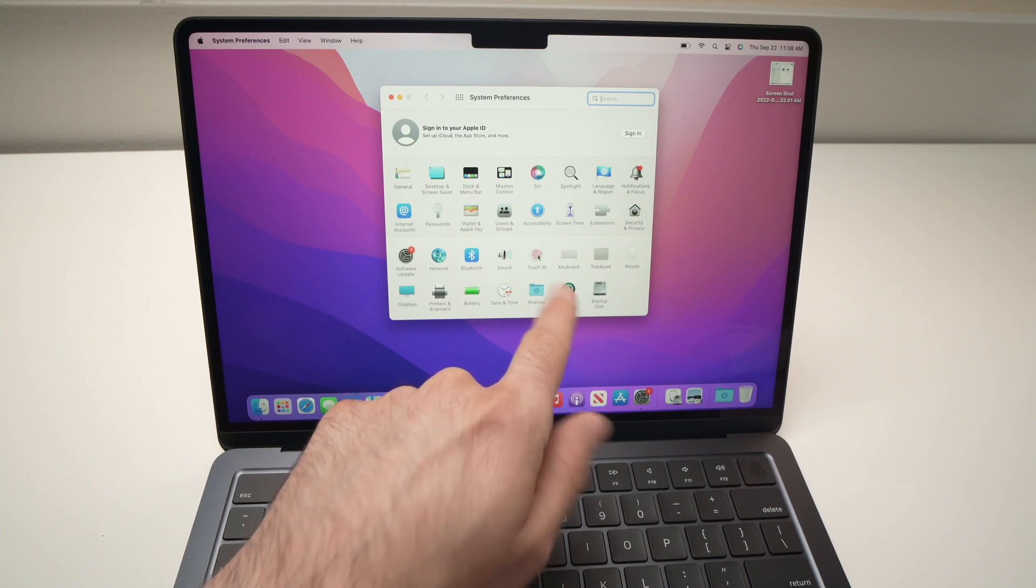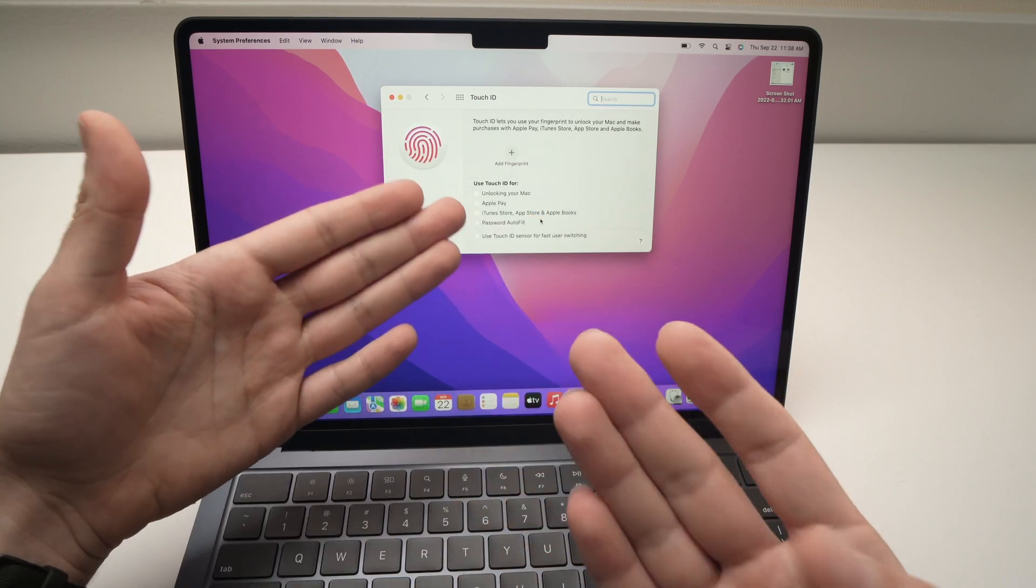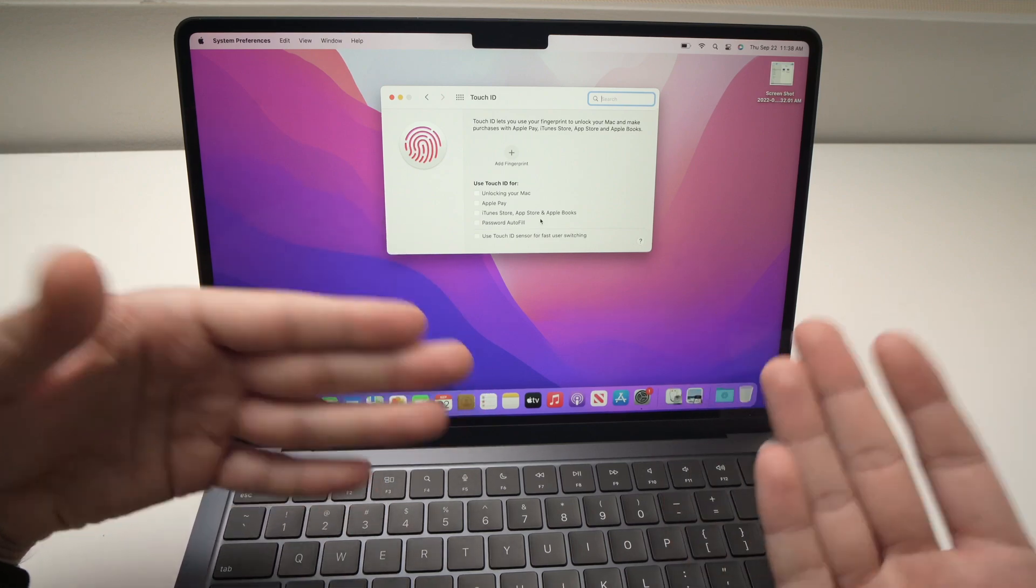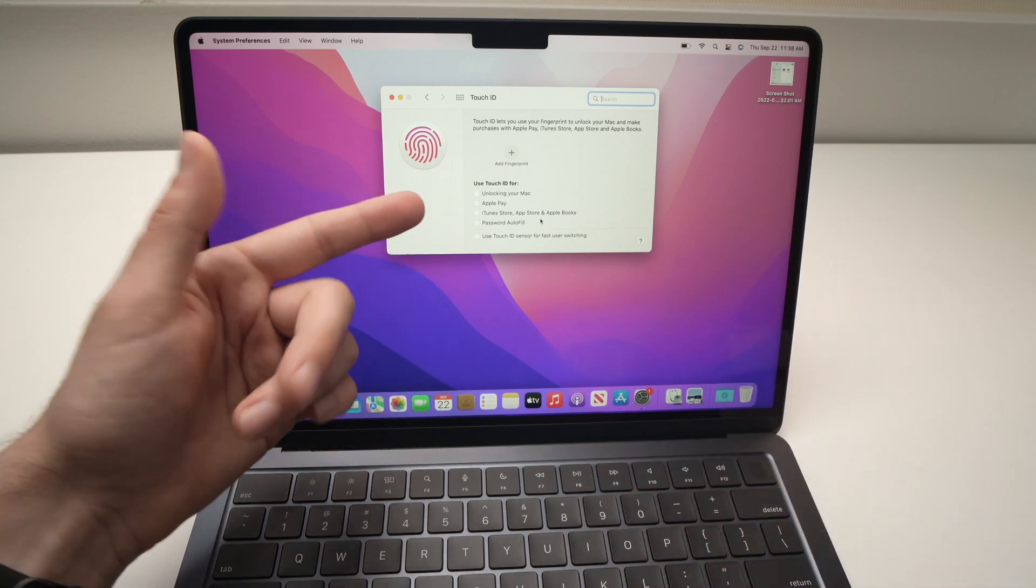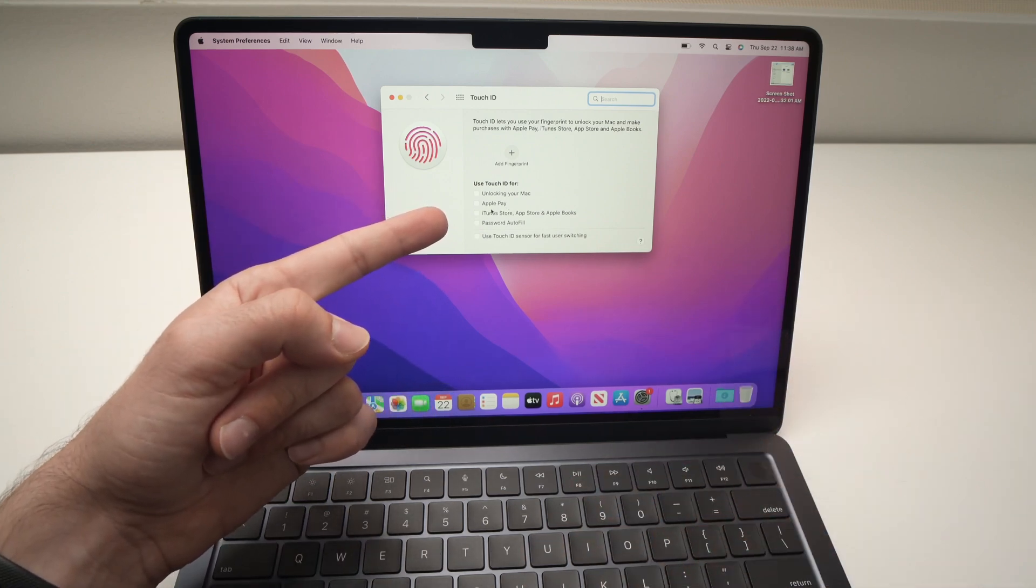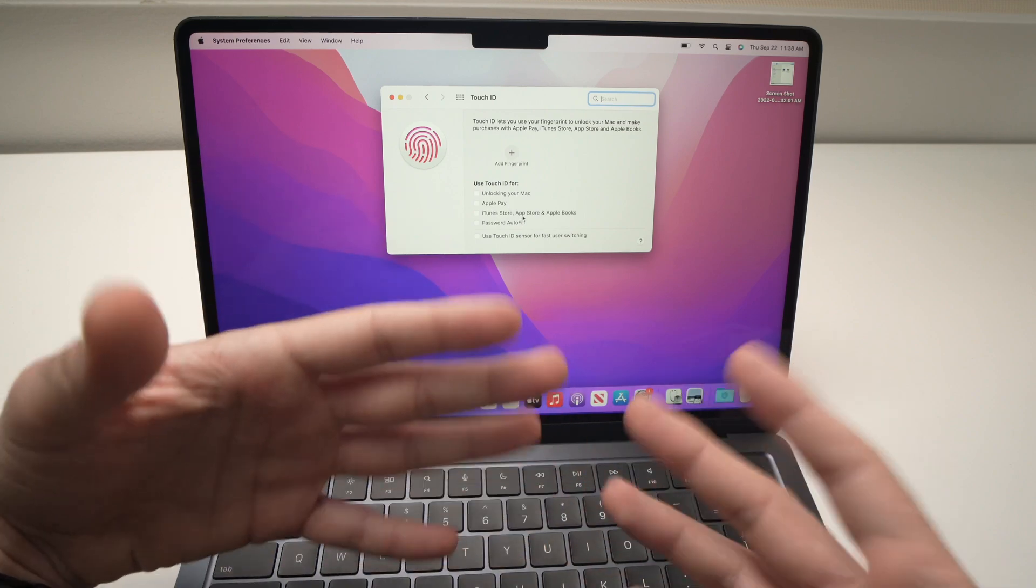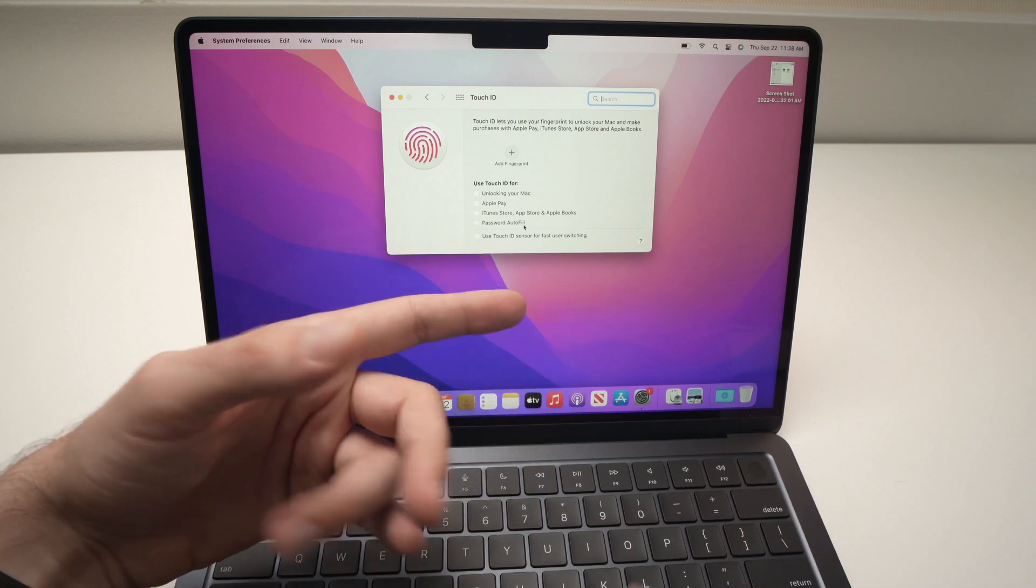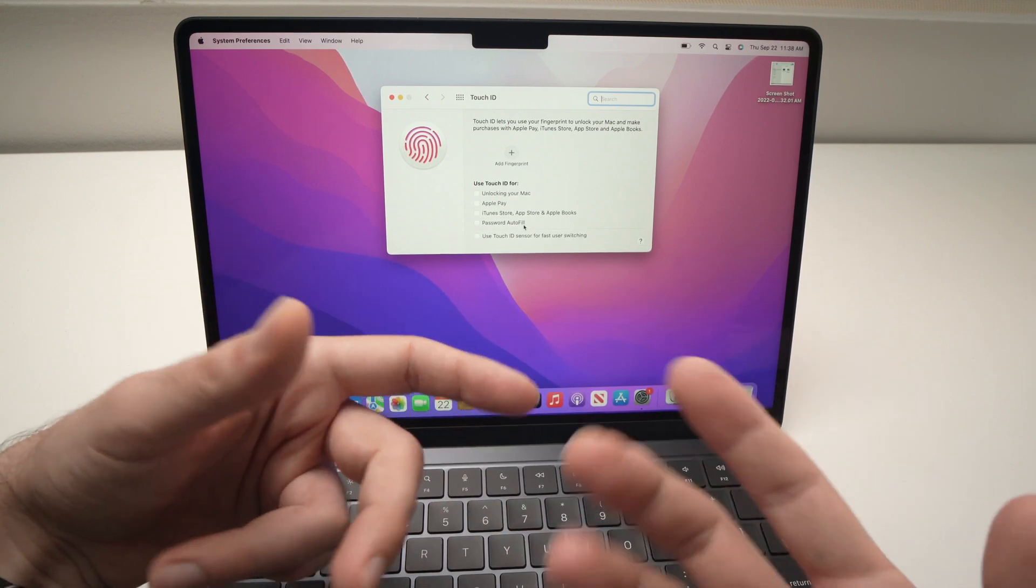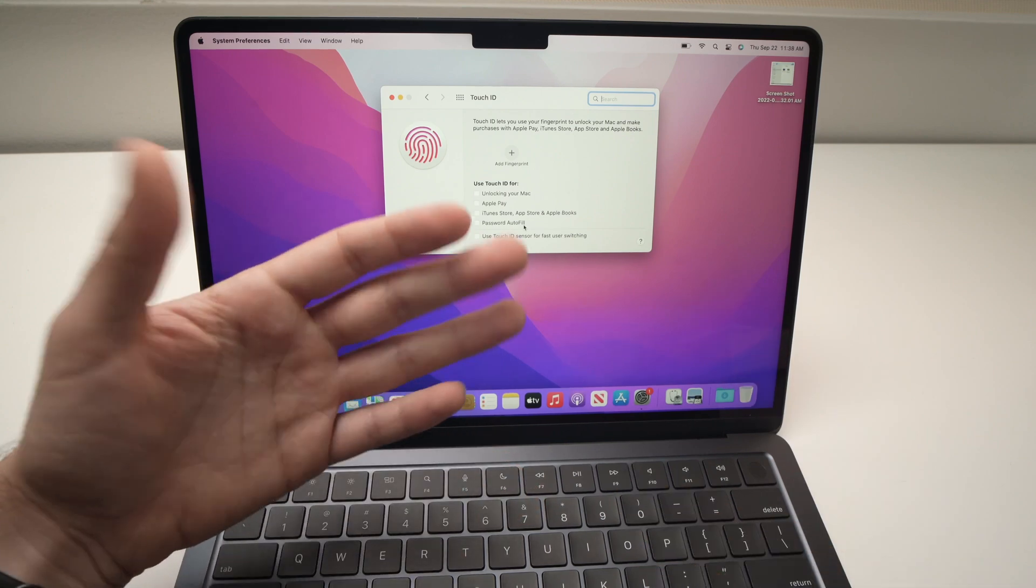Now it will give you many options on how you can use the Touch ID. Obviously I told you that you can unlock your MacBook Air using it, but you can also use it for Apple Pay, iTunes Store if you want to pay for some things and accept some transactions, or password autofill so you won't have to remember your password - you just need to put your fingertip there.